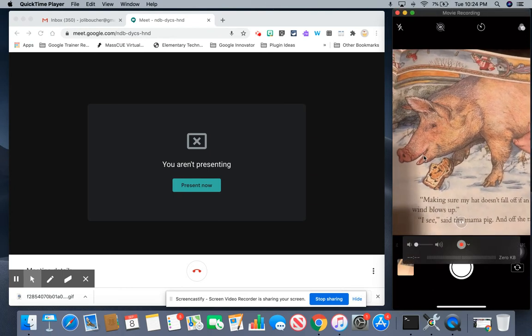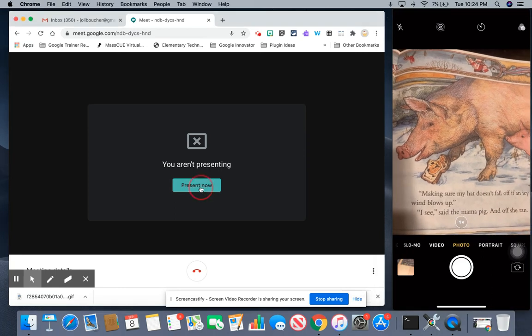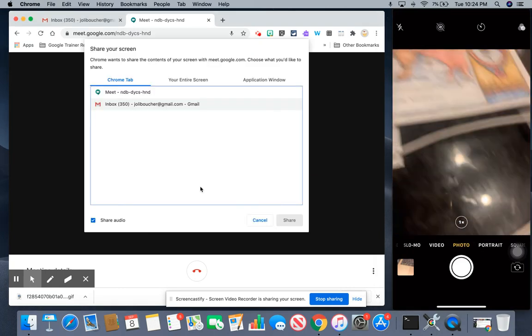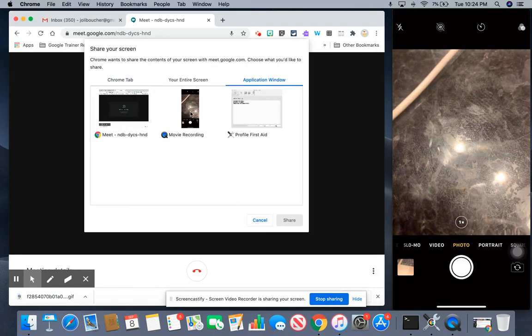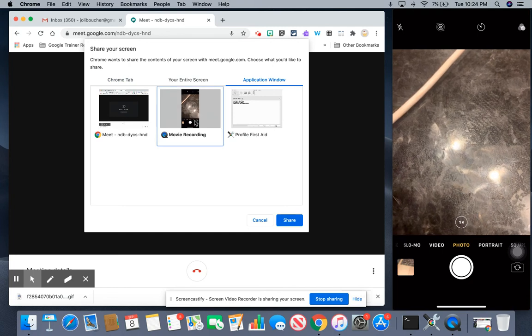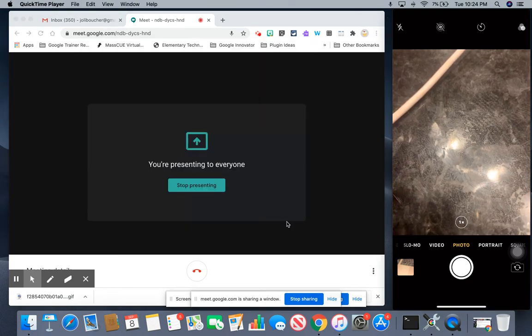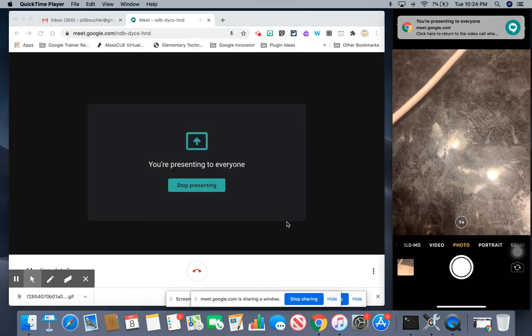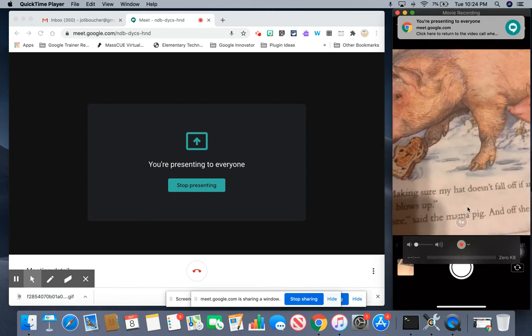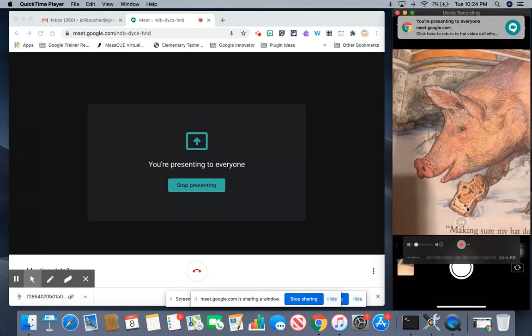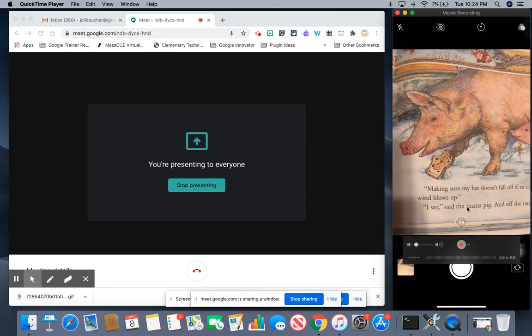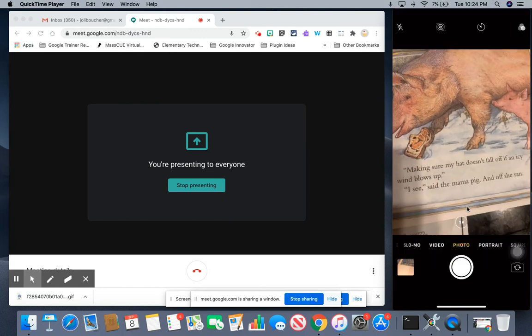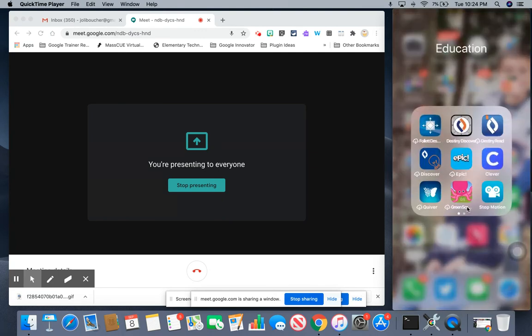All you're going to do to share this with your students is click on present now while in Google Meet and you're going to choose an application window and select your QuickTime movie recording. Once you click share, students will now see your smart device, your iPhone, on their screens and you can have the webcam or you can access your apps. It's very useful.